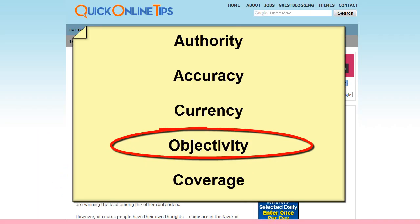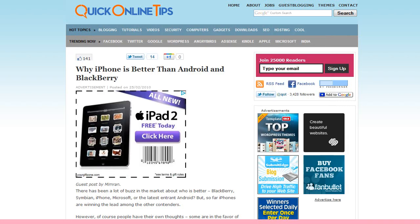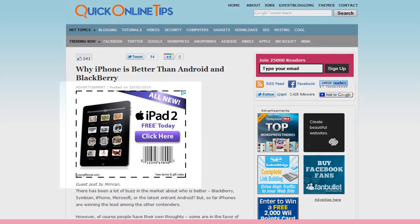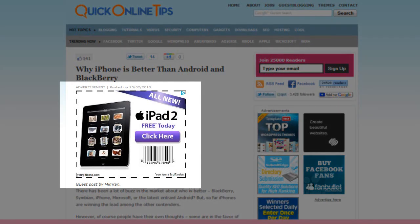The other important criterion is objectivity. Ask yourself, does the writing sound biased? Are there advertisements? If the writing seems informal or opinionated, then chances are the content may be inaccurate or may provide a biased review on a topic. For example, this website discusses why the iPhone is better than the Android and the BlackBerry, and has an ad promoting Apple products. The article doesn't look at specs.